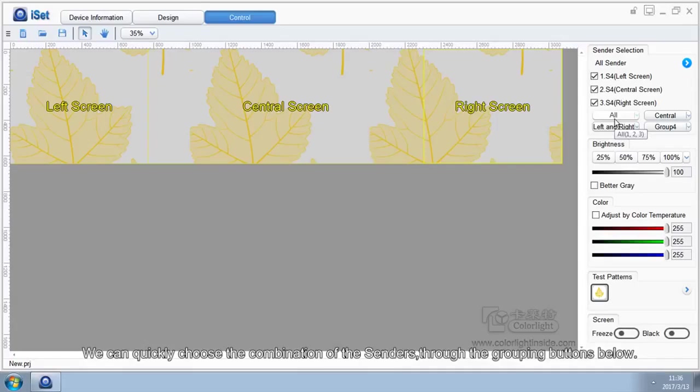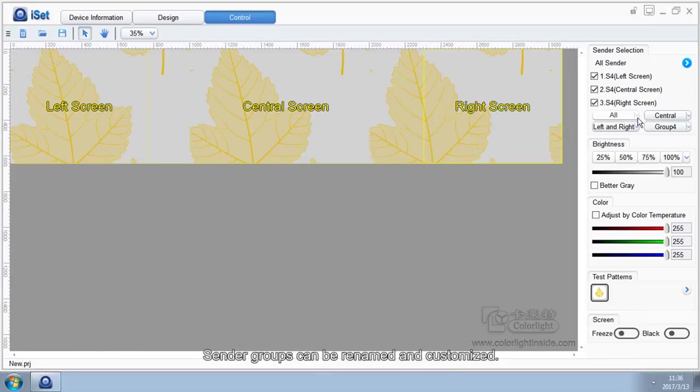15. Sender Selection on Control Page. We can quickly choose the combination of the senders through the grouping buttons below. Sender groups can be renamed and custom.